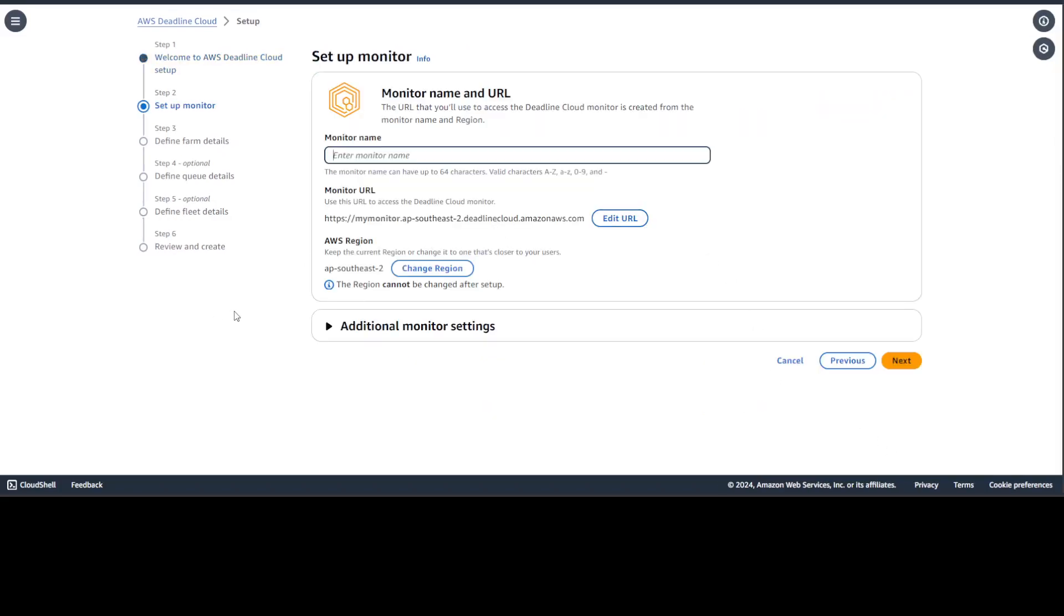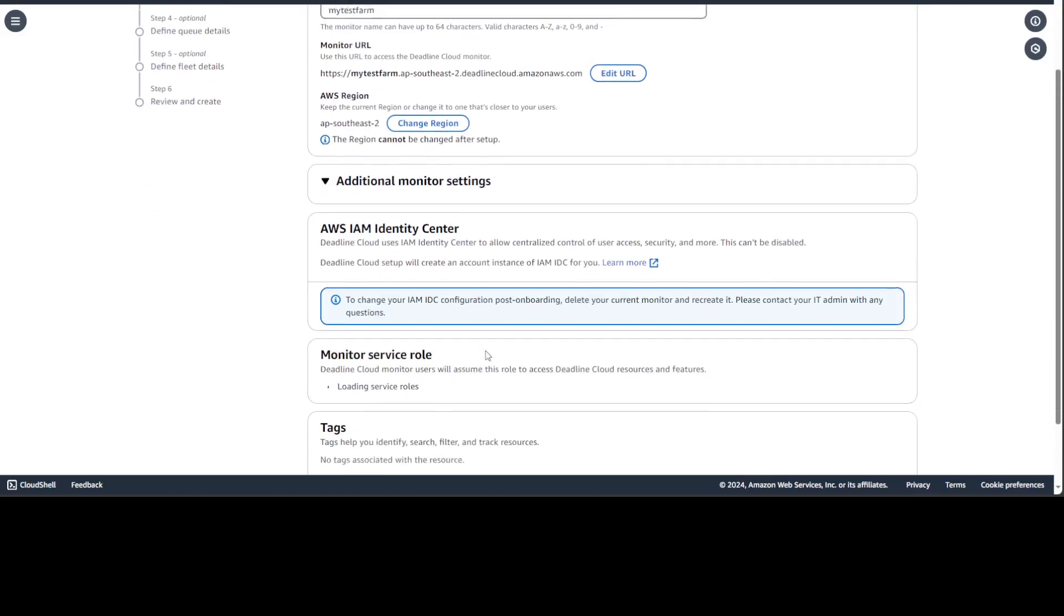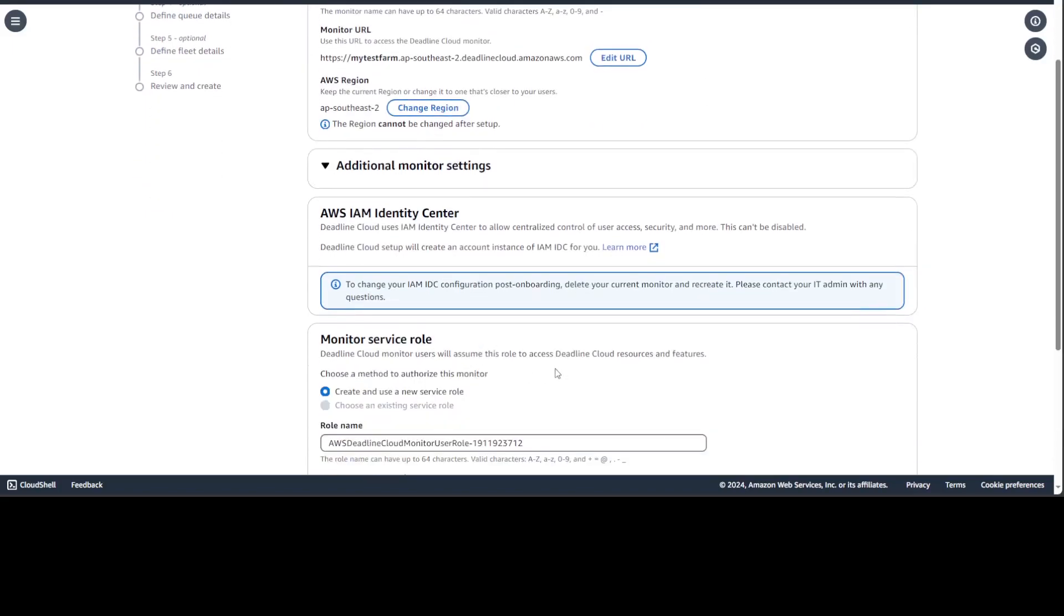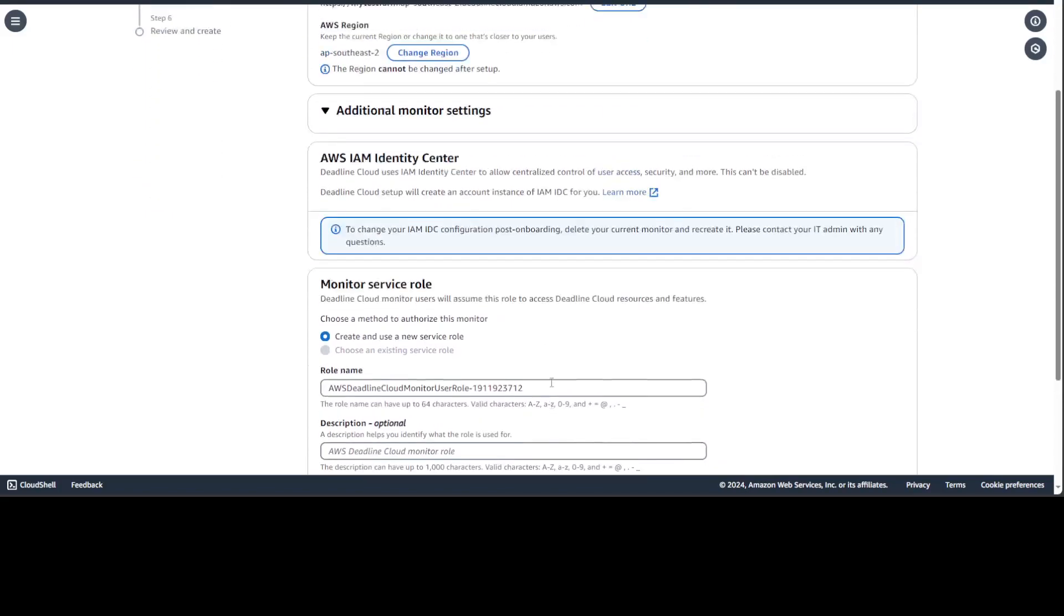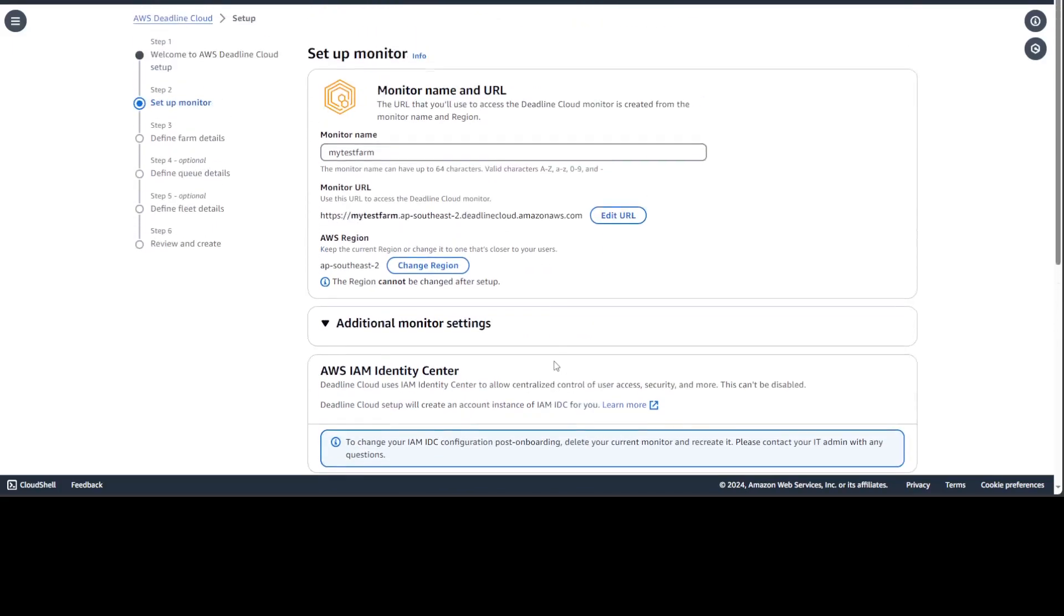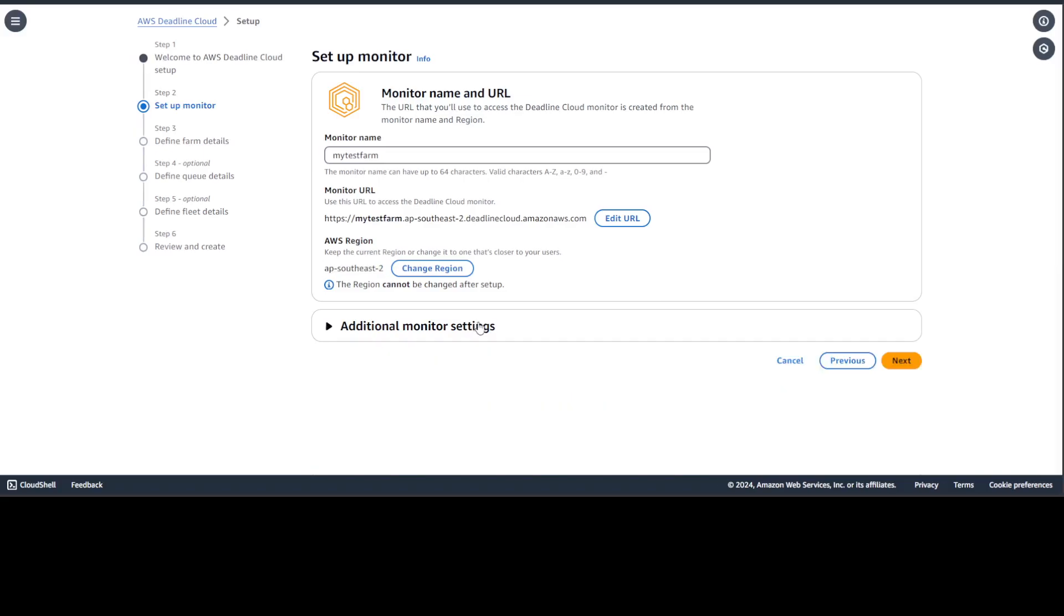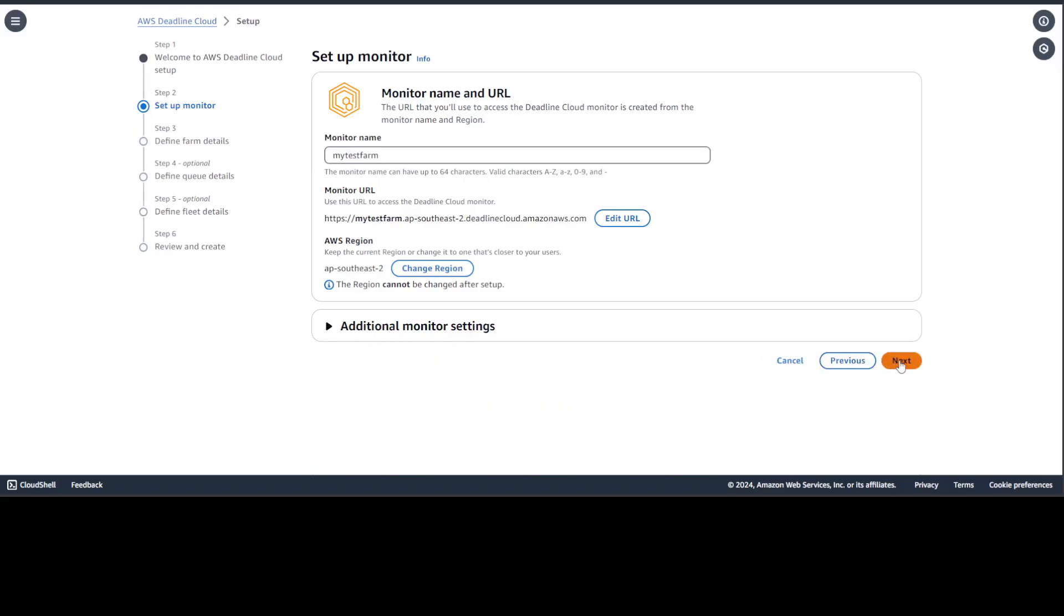First we need to set up our monitor through which we are going to monitor the job. Just give it any name. I am just going to go with my test farm and then you can set up additional monitor settings here. The role and stuff. If you don't do it, it is going to select your own default role. So I'm just going to go with the default role. Also, as you can see, it already selected my region and you cannot change the region afterwards.